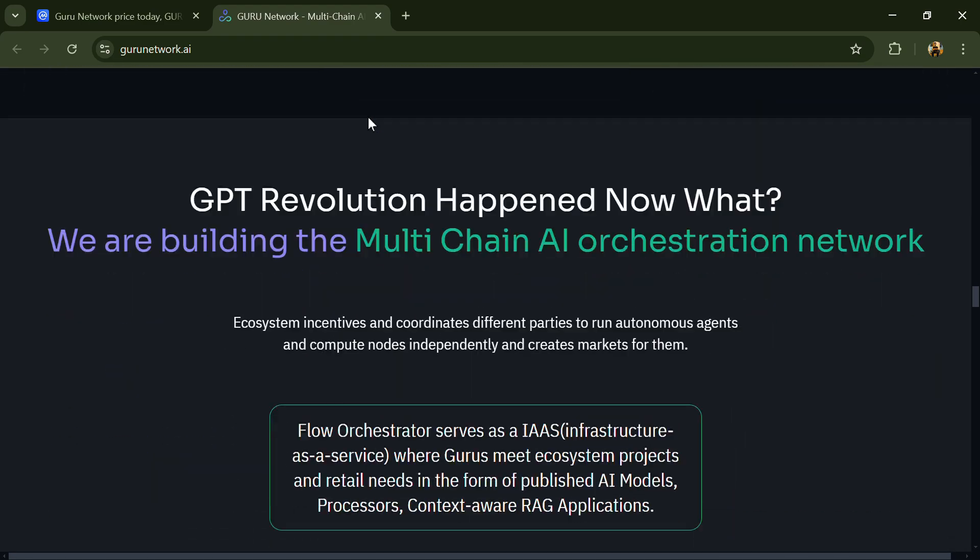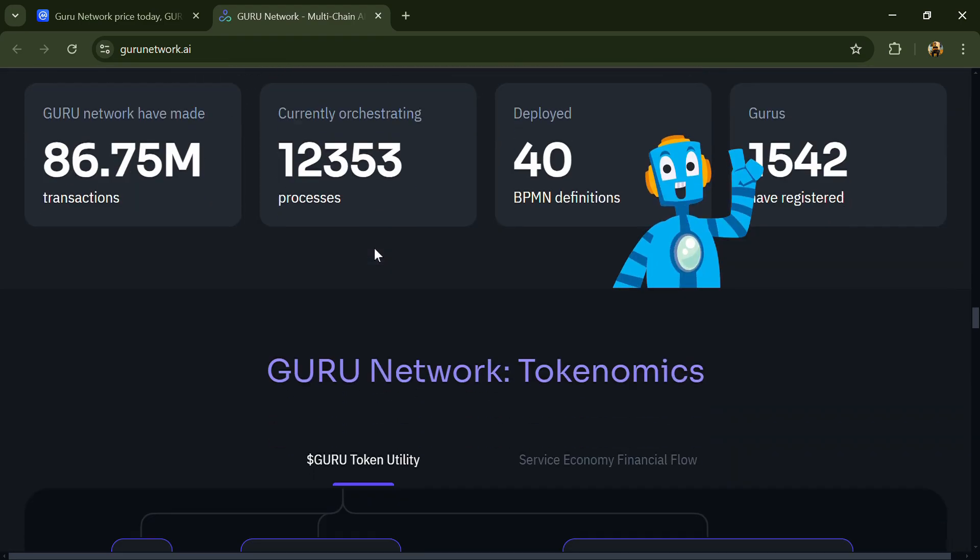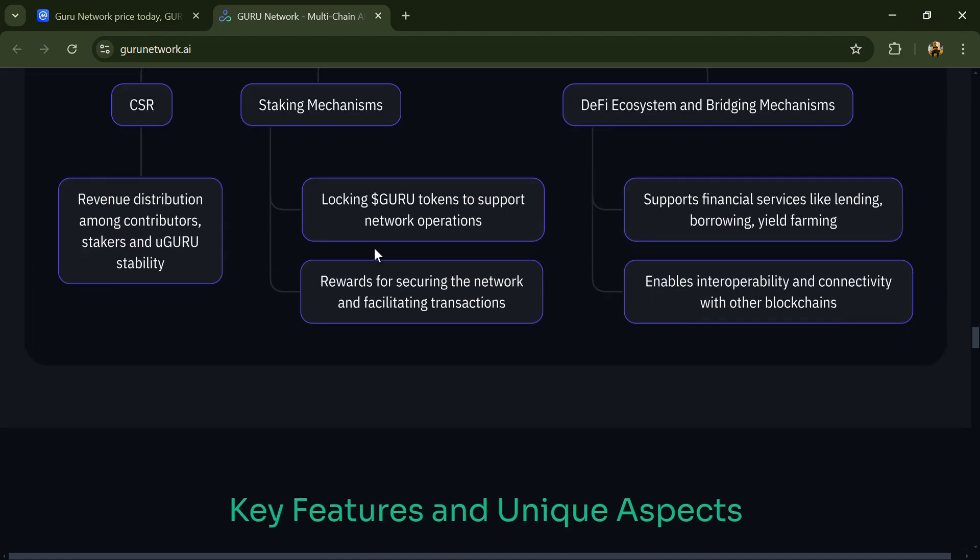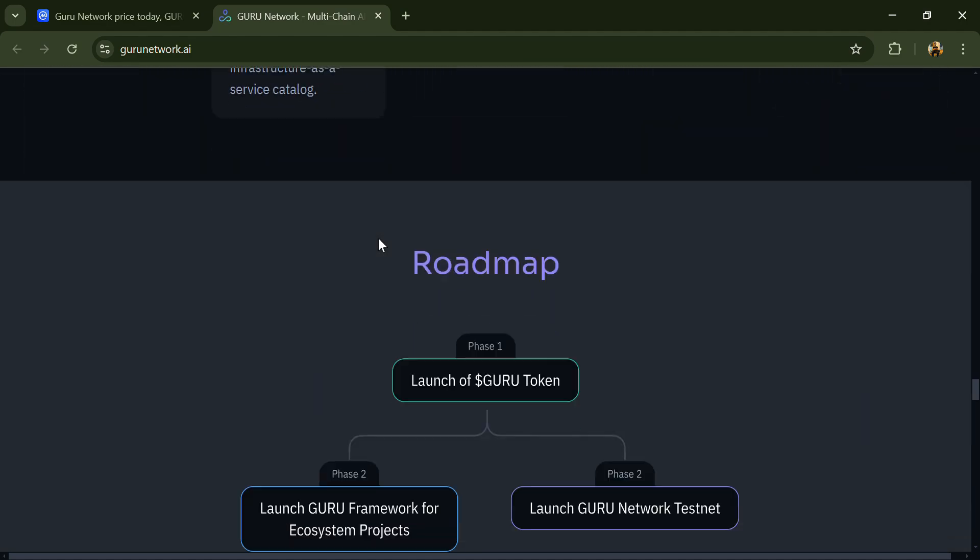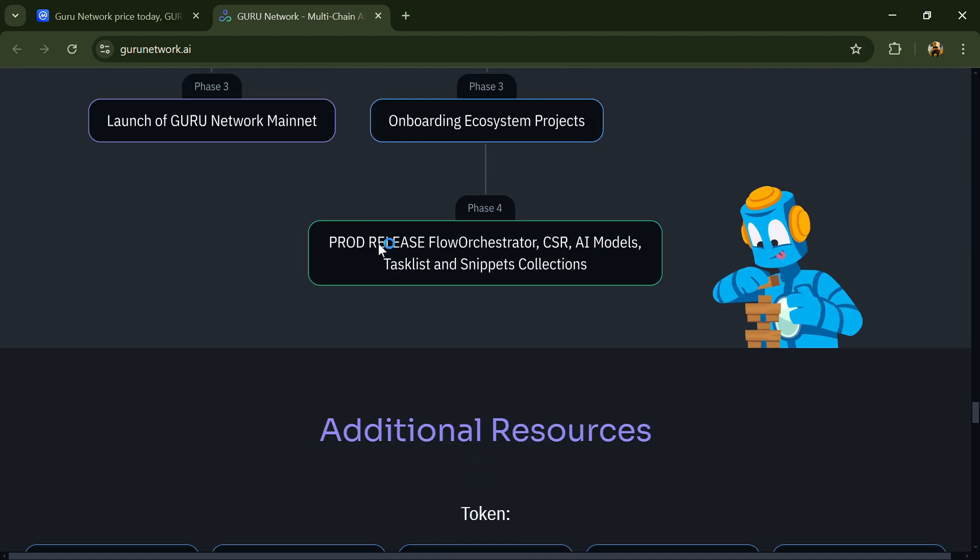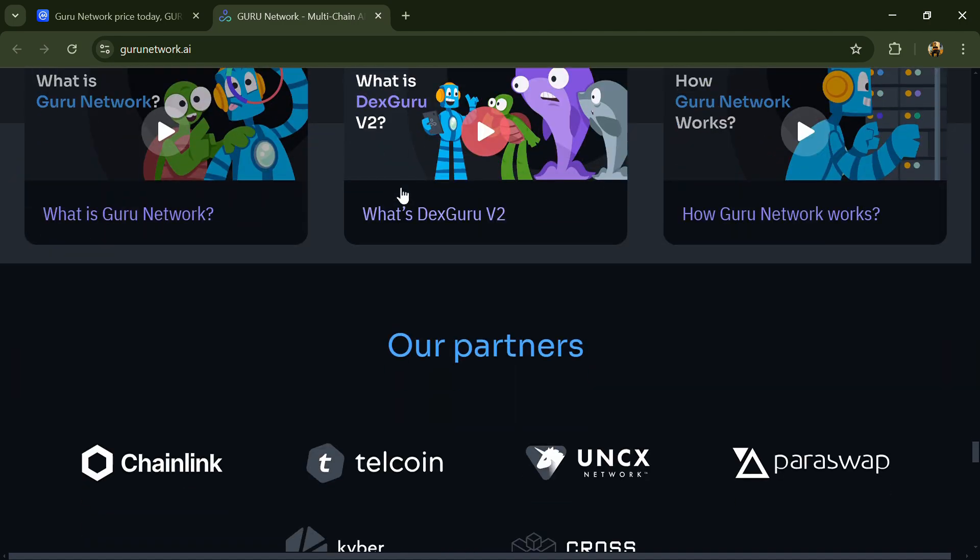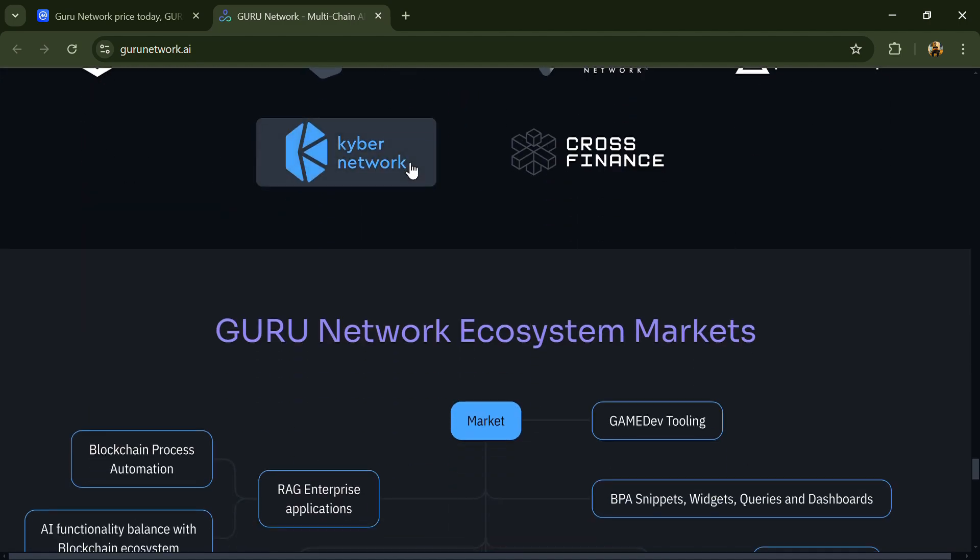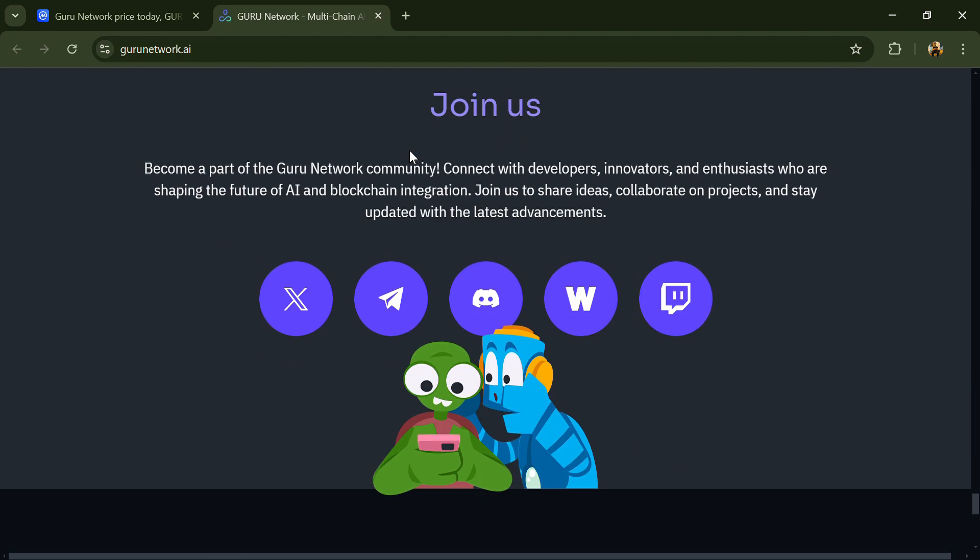According to the white paper, GURU is the utility token of the Guru Network. It is designed to incentivize loyalty, ensure proper value distribution, and support ecosystem growth.